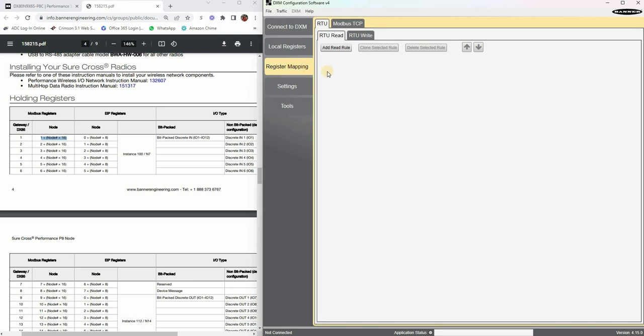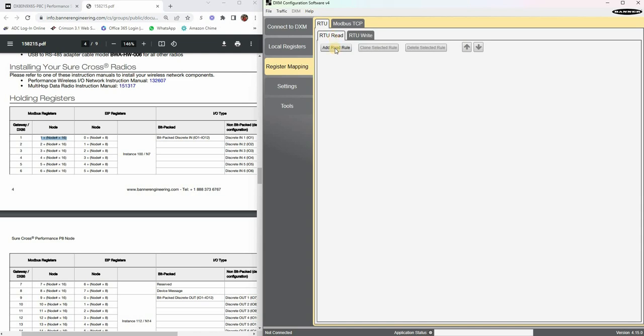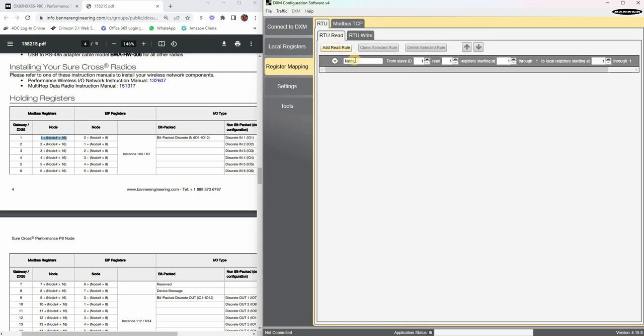But the first thing we actually want to do is register mapping. If the physical input or output is an input, then we want to create a read rule for that. If your terminals are going to be set for outputs, then we want to set a write rule. In this case we have nothing but inputs, so we're going to do read rules. Let's go ahead and add a read rule and we're going to call this node 1 inputs.